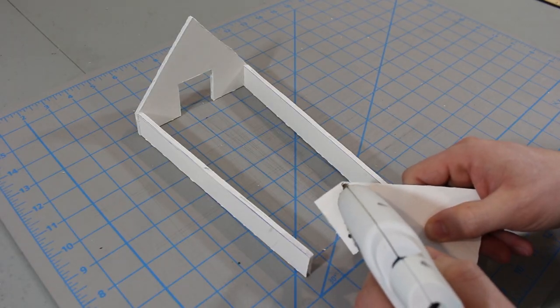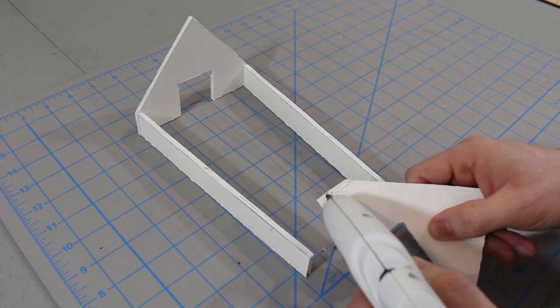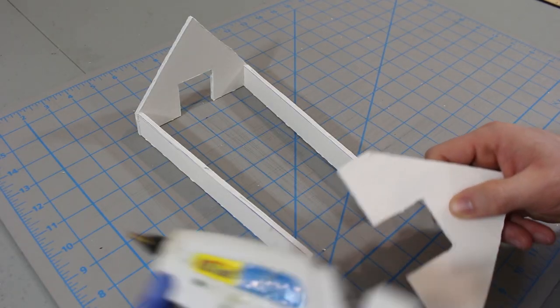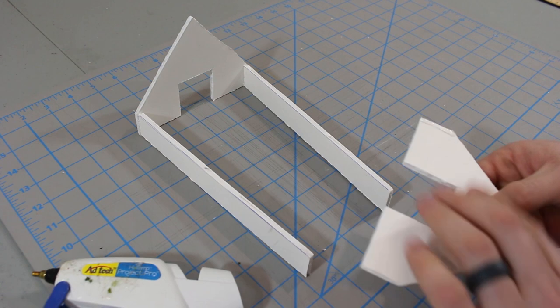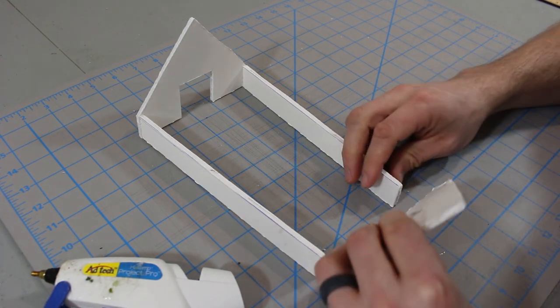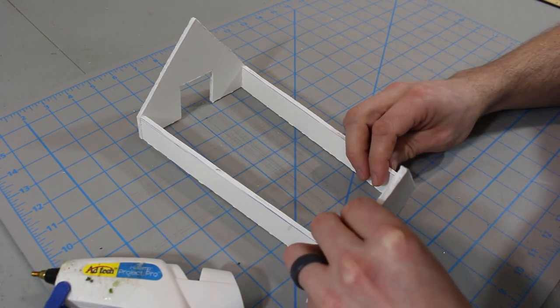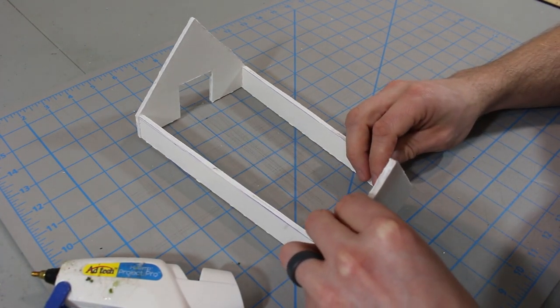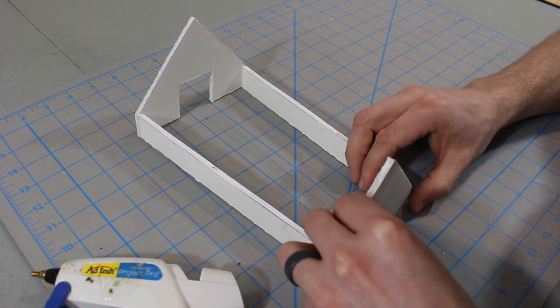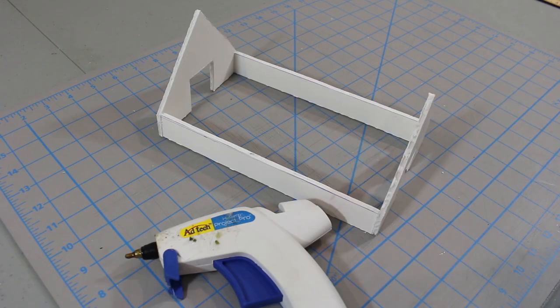Now we'll glue the four wall sections together with a hot glue gun. You can use white craft glue or anything you prefer, but I like hot glue because it dries almost instantly, allowing me to continue working. Within a minute, you should have all four walls assembled.